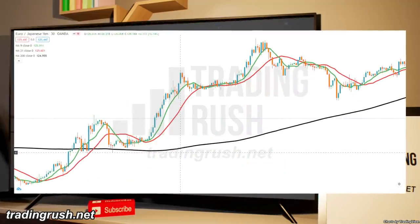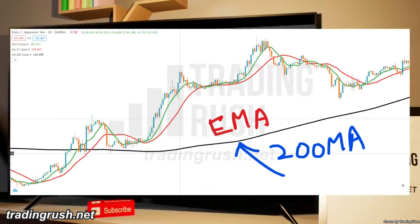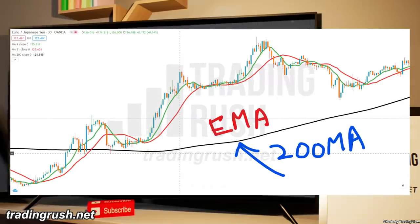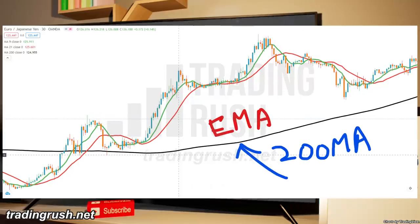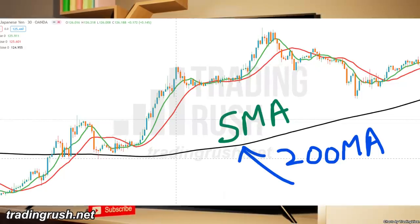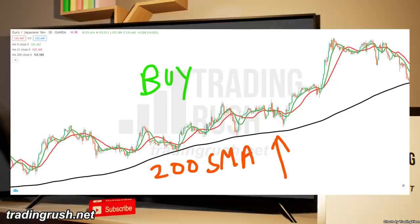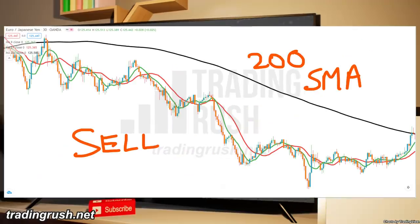You can easily find the direction of the long term trend using another moving average. Usually I use the 200 exponential moving average, but since the topic is about simple moving averages, I have used the 200 period simple moving average to find the long term trend direction. If price is above the 200 SMA, it's an uptrend and we should only look to buy. If price is below it, it's a downtrend and we should only look to sell.